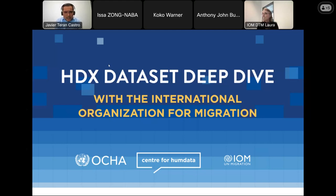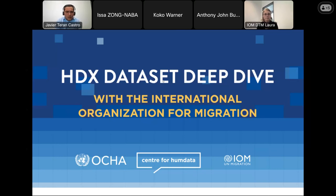IOM DTM team joined HDX since 2014, and since then IOM DTM has been sharing a lot of datasets on the platform. In our session today we will learn a lot from the work of the DTM teams — what they do, how they collect the data, how they curate it, how they create it, and also very importantly how they disseminate it and share it on platforms such as the Humanitarian Data Exchange.